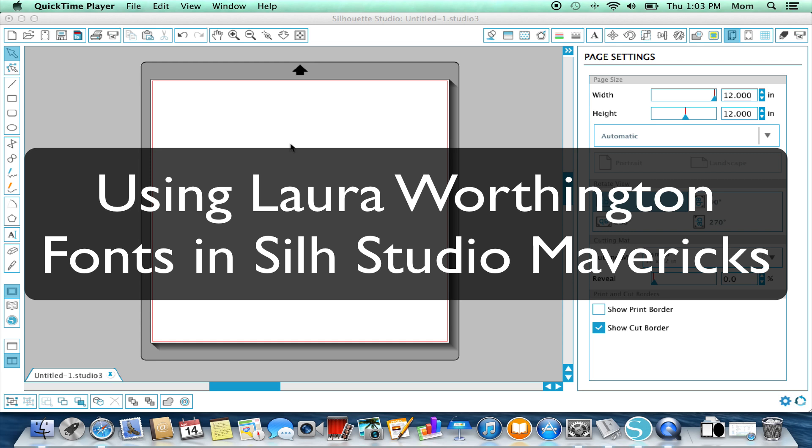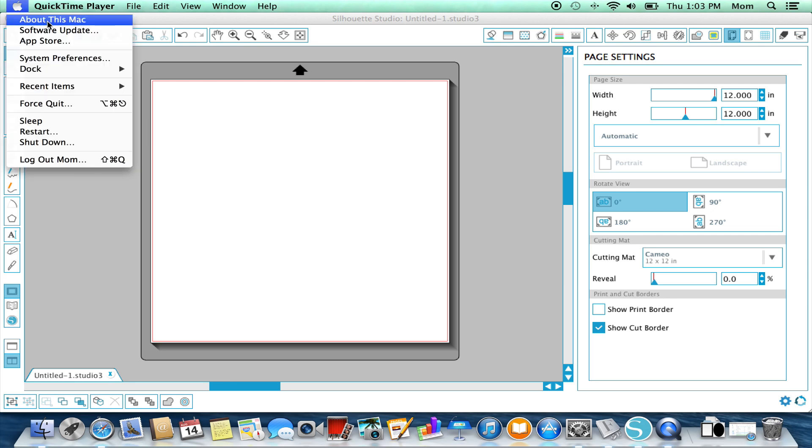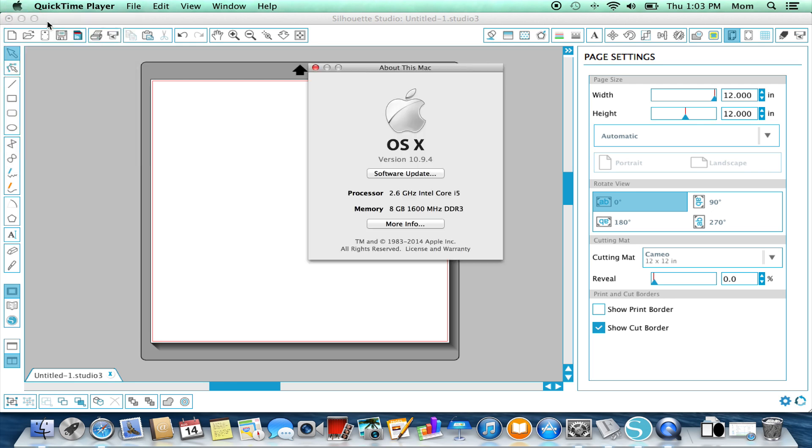If you have Macintosh Mavericks operating system, you're going to find out by going to the Apple menu under About This Mac, and it's going to say version 10.9 point something. That's the code name Mavericks—10.9 is what you're looking for. That's the newest one out now.